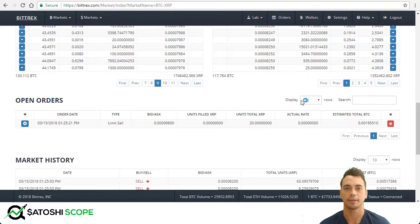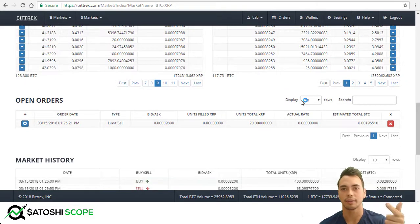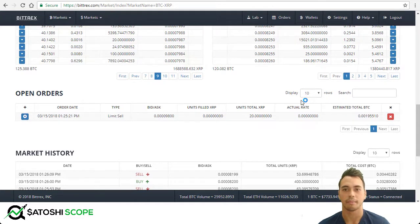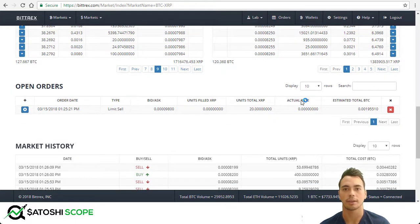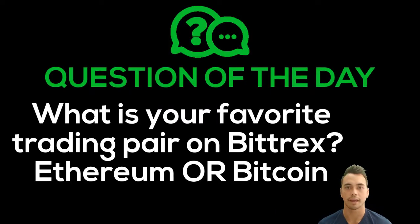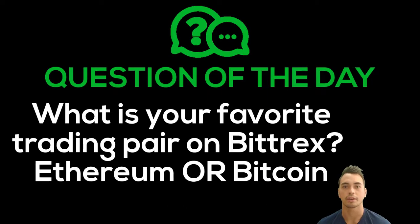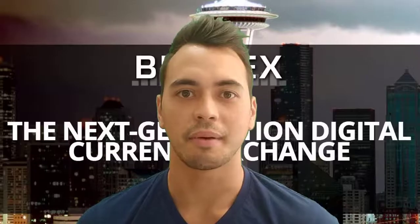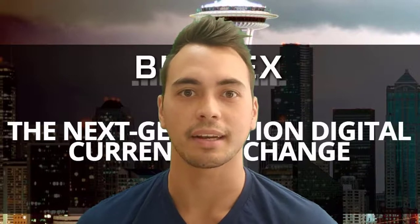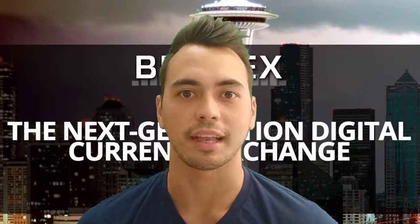So to summarize: there's a market order, a limit order, and a stop order — choose the one that's most suitable for you. But always remember to set a stop loss and a profit taking target level. Question of the day: what is your favorite trading pair on Bittrex — Ethereum or Bitcoin? Let me know in the comments section below. Thank you so much for checking out this video. If you liked it, hit that like button, and always remember to follow the sets.